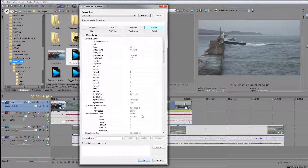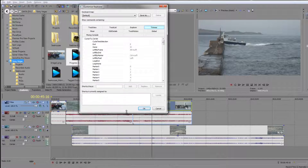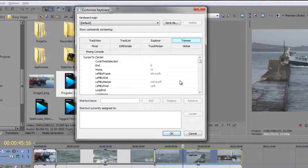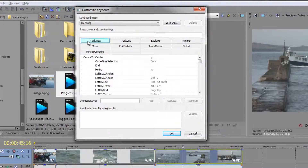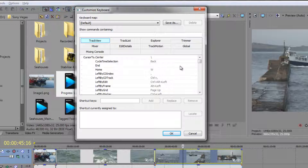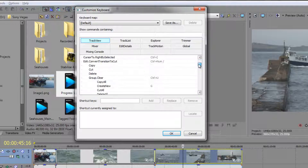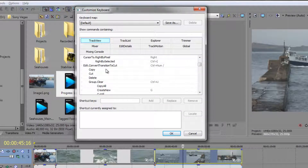So that's one way of finding them, but this particular window — I'm just going to minimize it so I can zoom in — is really useful because it allows you to change keyboard shortcuts. So say for example I'm in my track view and I want to change one of my keyboard shortcuts. Let's have a quick look. I'm going to go down, and here we've got Copy, Cut, and Delete.